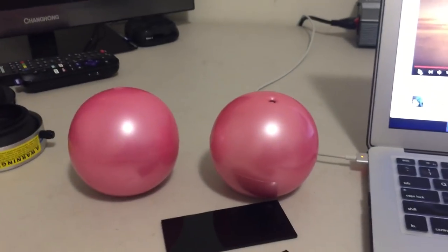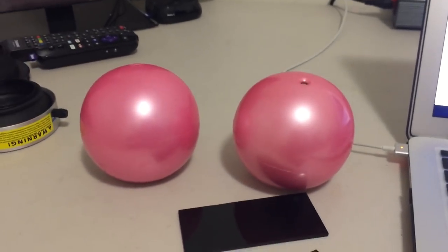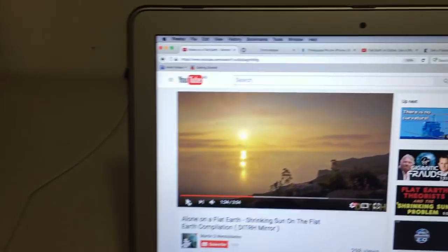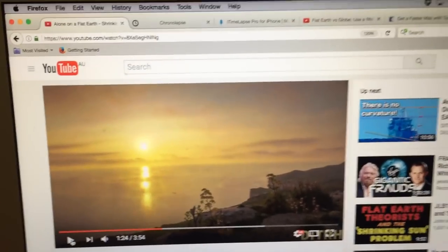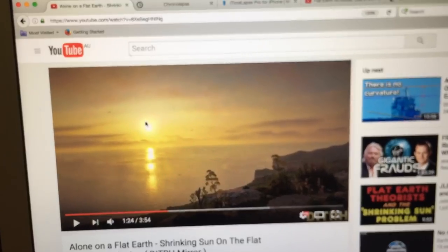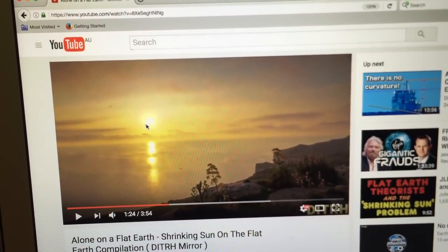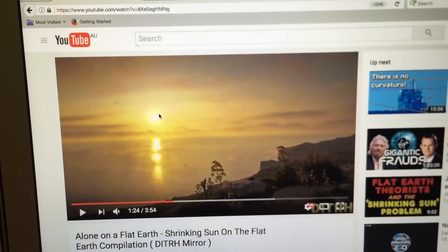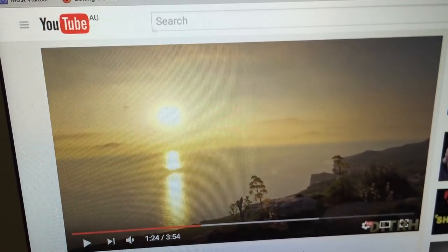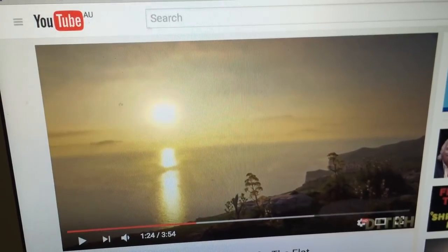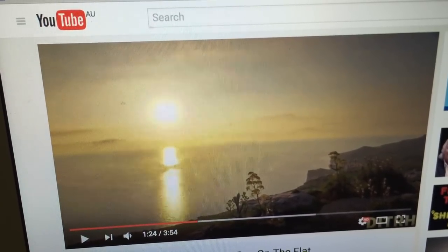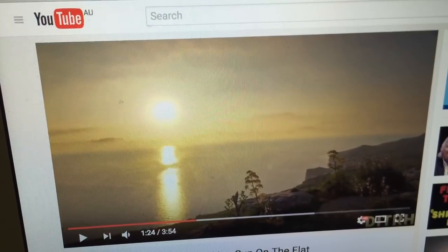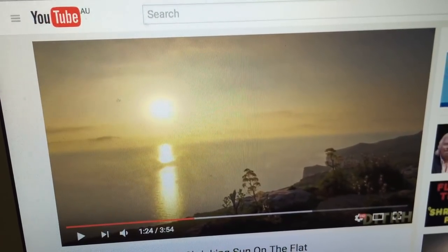If we have a flat Earth and the Sun is moving further away from us, then yes I agree it's going to get smaller. However, what we're seeing in these videos is not the true size of the Sun. It's the Sun flare, and as the Sun gets closer to the horizon the Sun flare reduces because the line of sight from your eye to the Sun is now looking through more atmosphere than when it was higher in the sky.